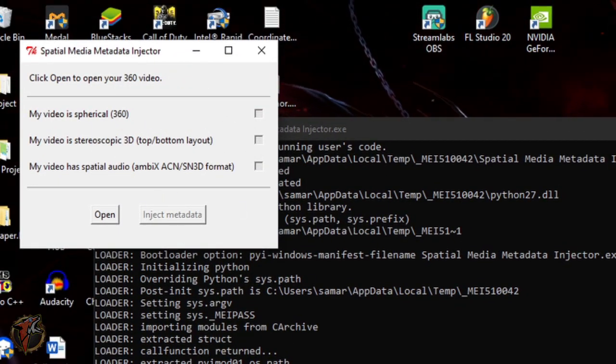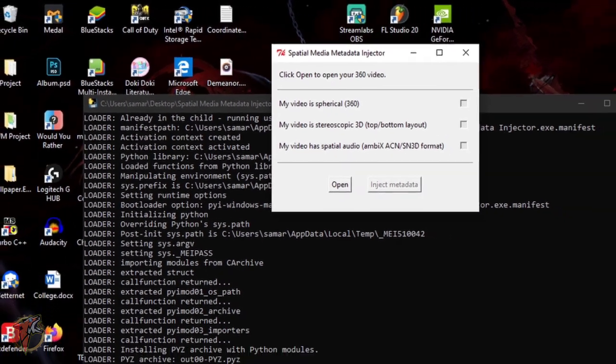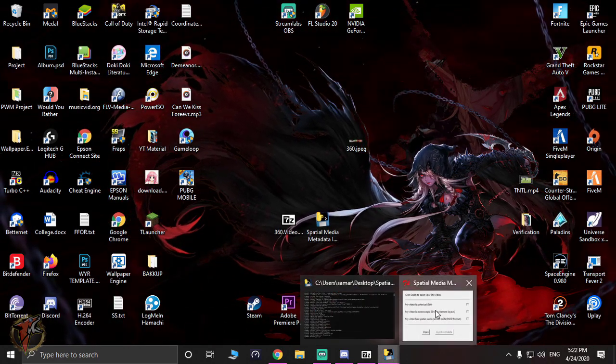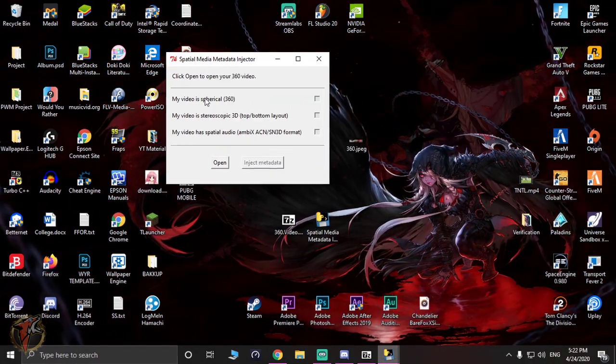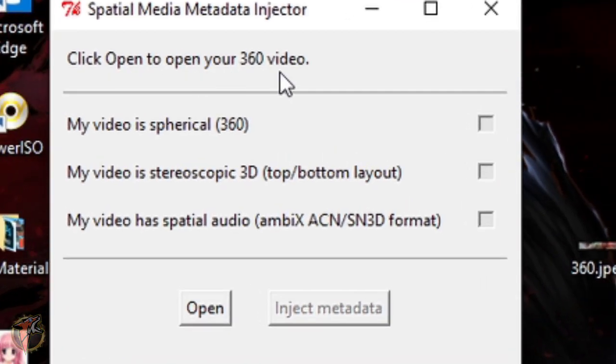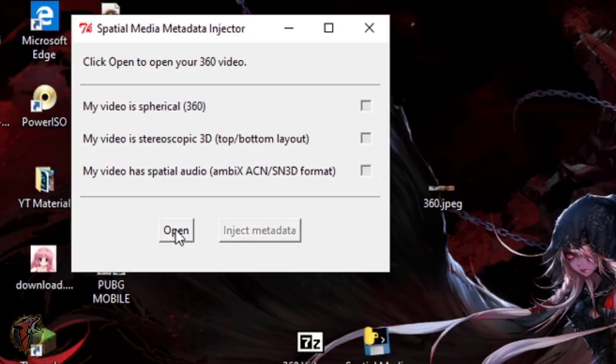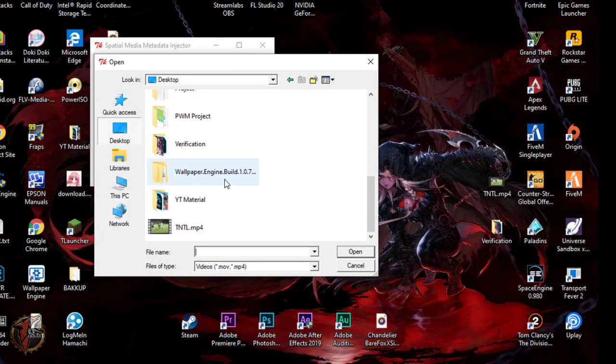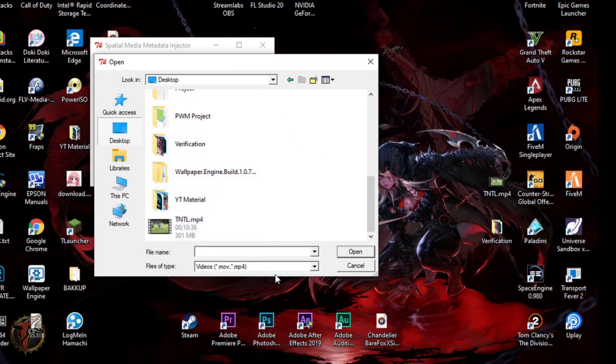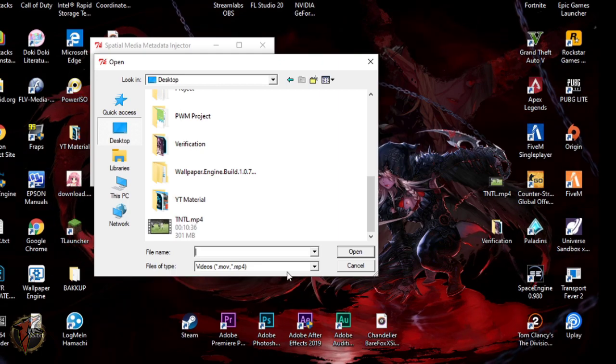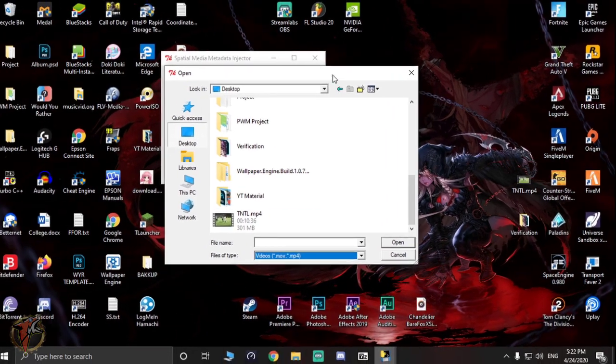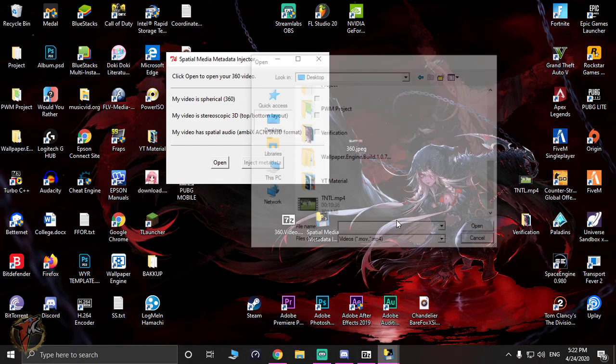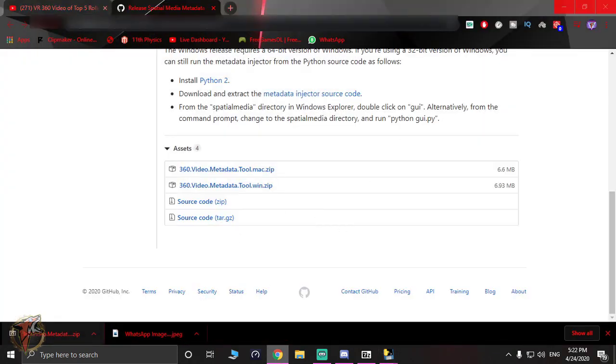First of all, what you have to do is open up your file. You do this by clicking Open to open your 360 degree file. You have to hit Open from there and go to your desktop to find the file which you have placed. It should be in MOV or MP4 format.